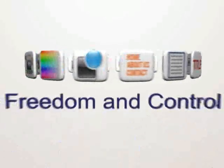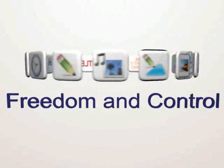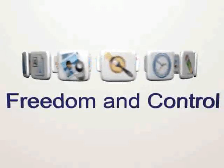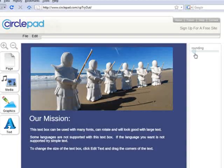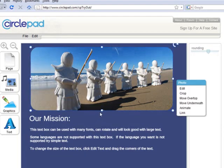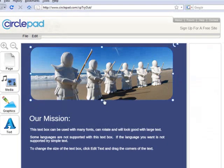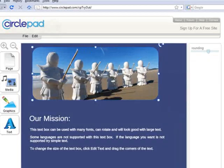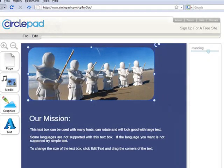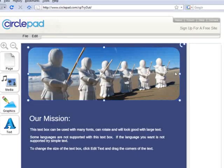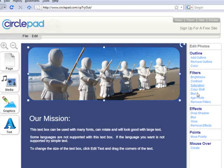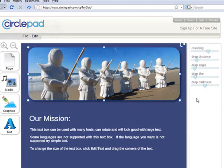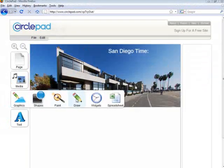With CirclePad you get the freedom and control to do what you want, to change what you want. Without obstacles, without limits, without complexity getting in the way. You get the power to adjust every detail of your site in a simple, intuitive way.